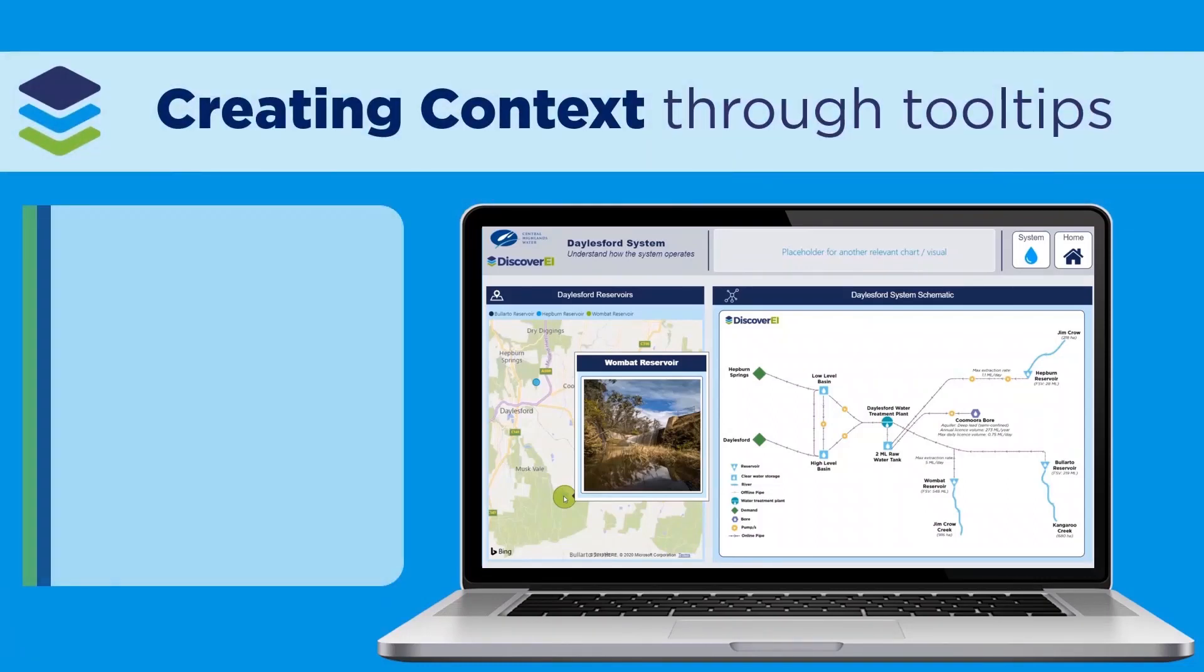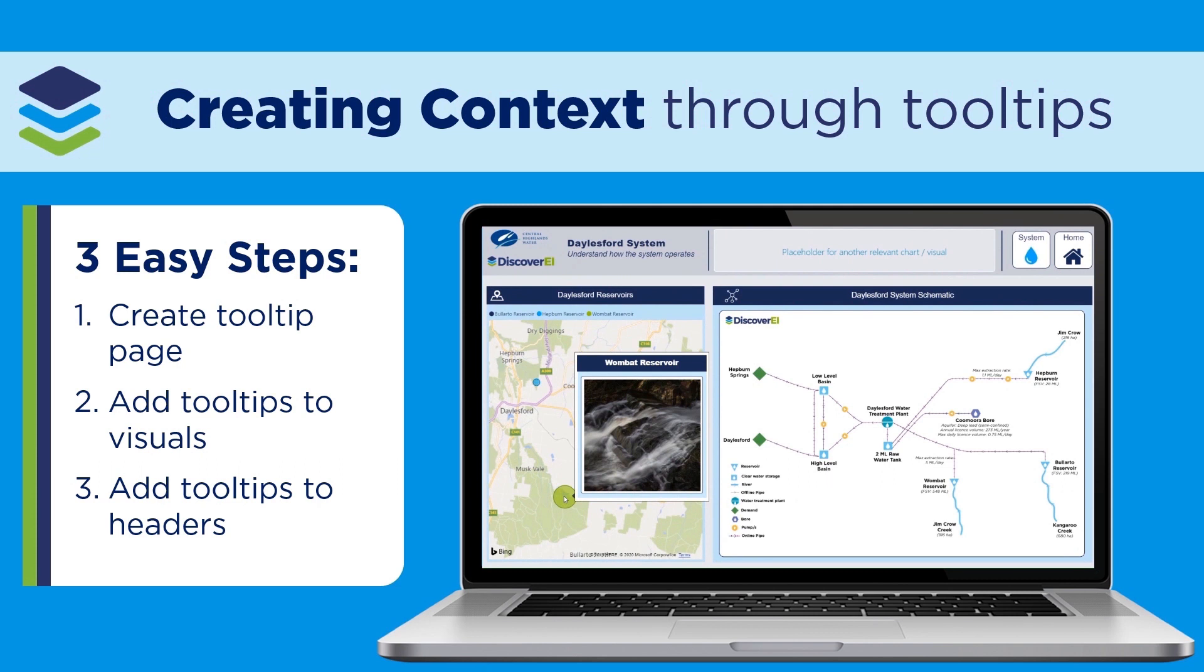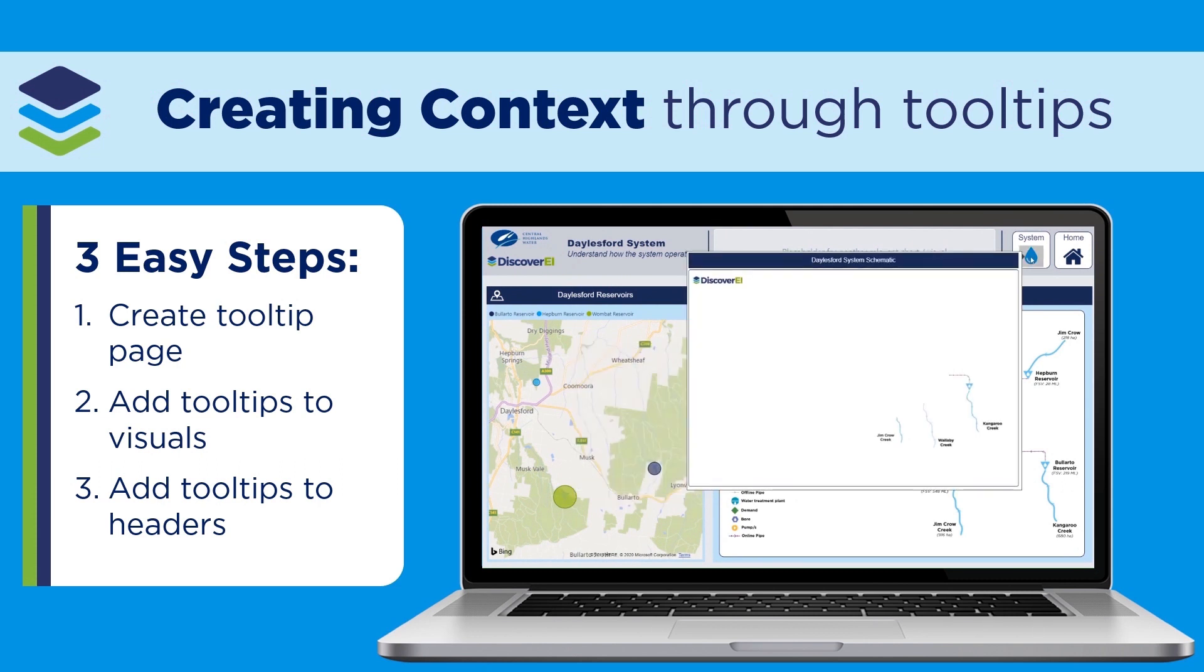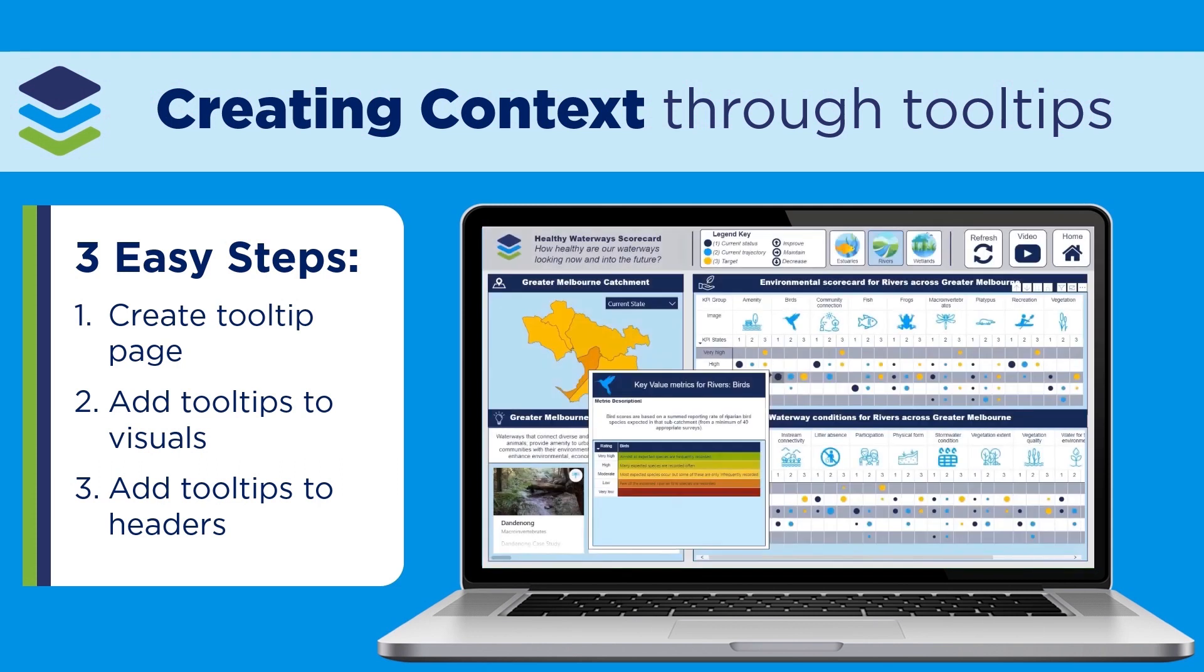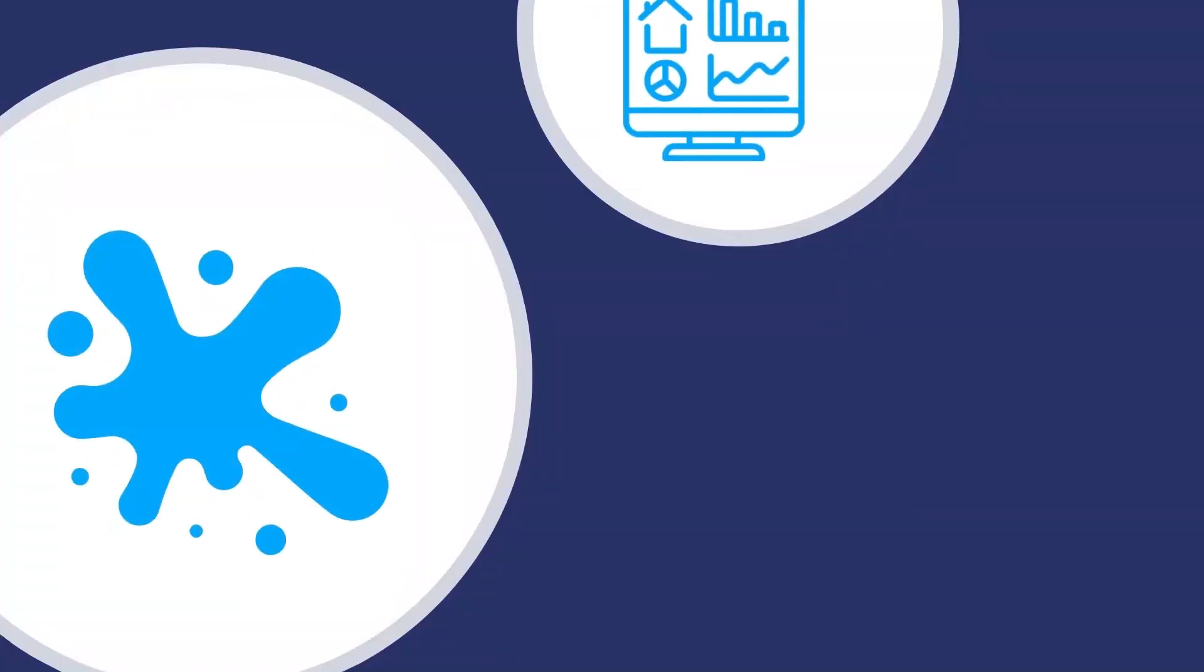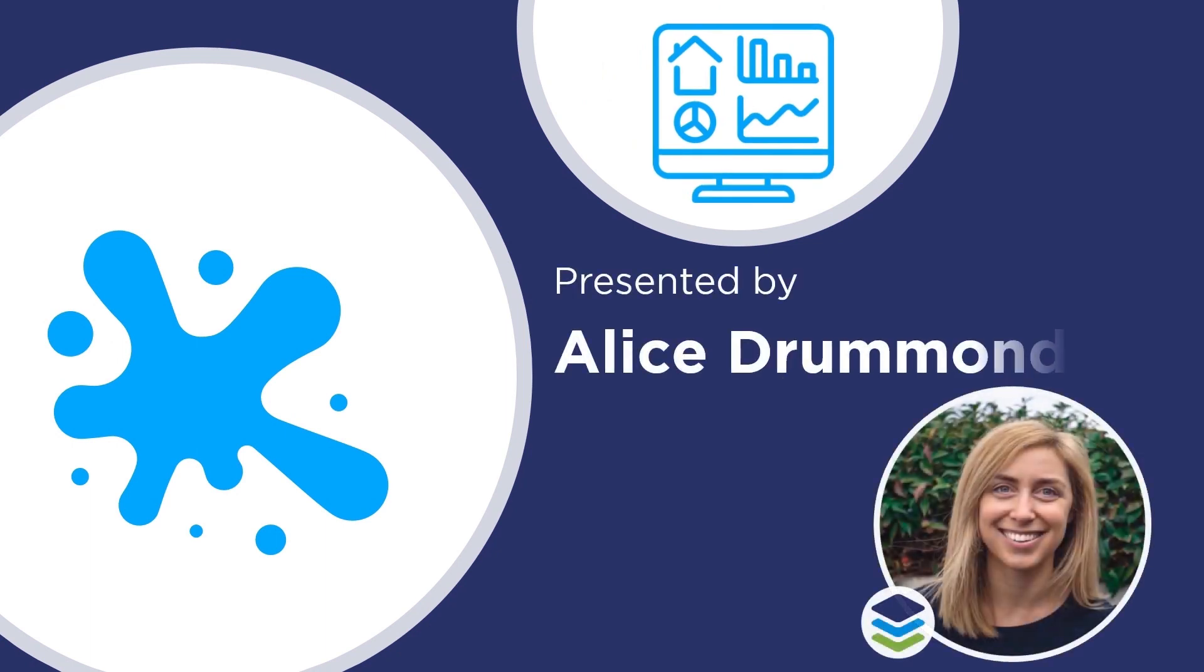Report page tooltips are an excellent way to provide additional context without taking up your precious report real estate. Today we'll walk through the key steps to creating report page tooltips and adding them to both your visuals and your visual headers in Power BI. I'm Alice from Discover AI and I hope you enjoy this video.